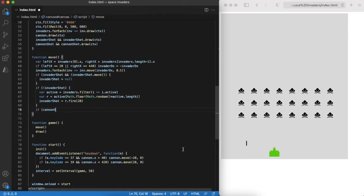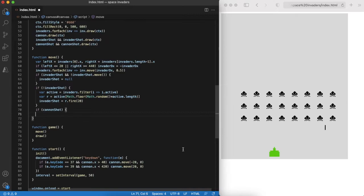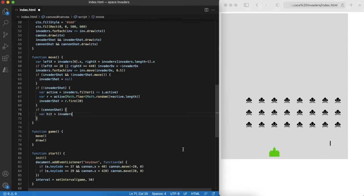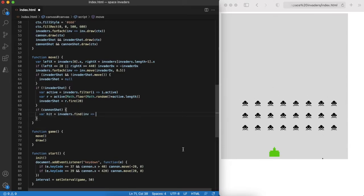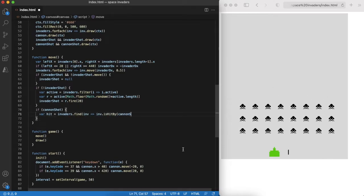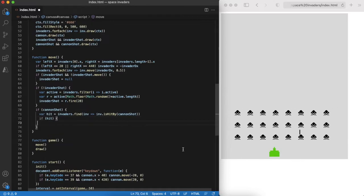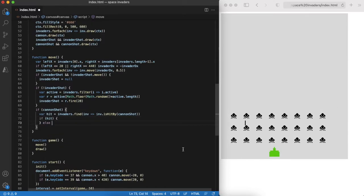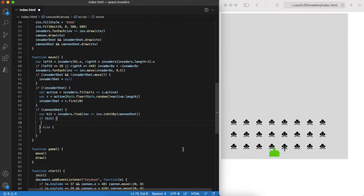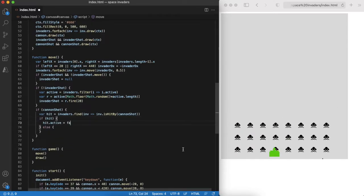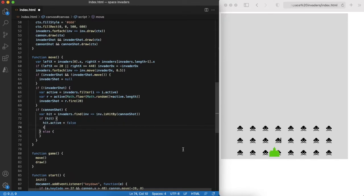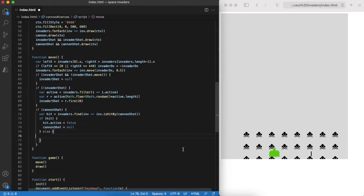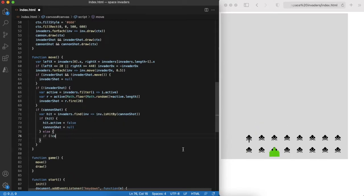Note that we can hit only active invaders. Next step is to move the cannon shot and on every step check if it hit any of the active invaders. If so, this invader becomes inactive and the cannon can fire another shot.